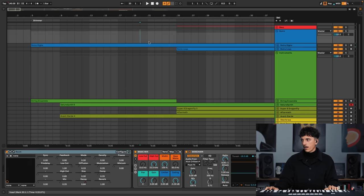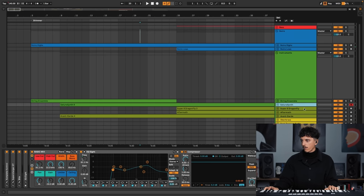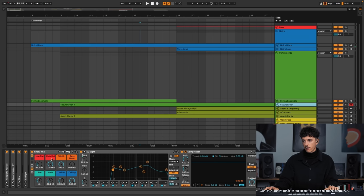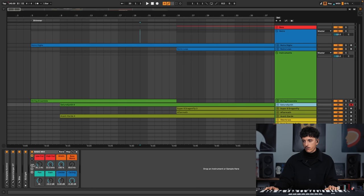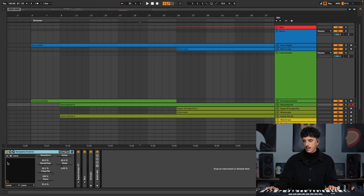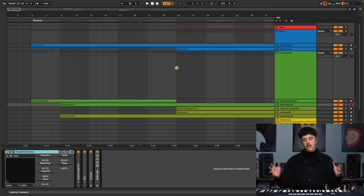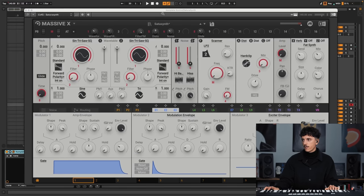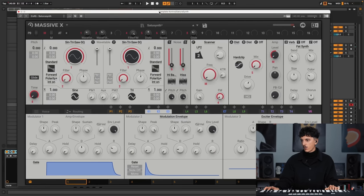So we have Noir, and the main aspect of this first part is Satura Synth, which is a preset of Massive X I've designed myself. So let me close the mix part and open Complete Control. And inside Complete Control, you will see I have Massive X open, which is a big software synth from Native Instruments.